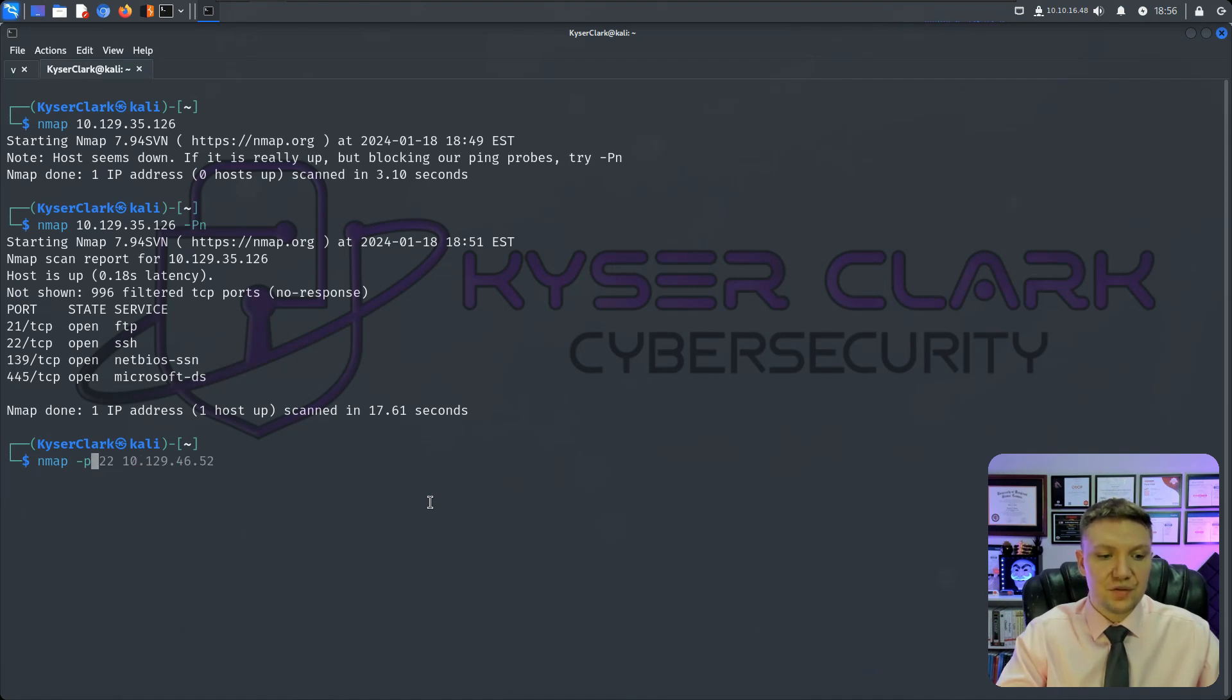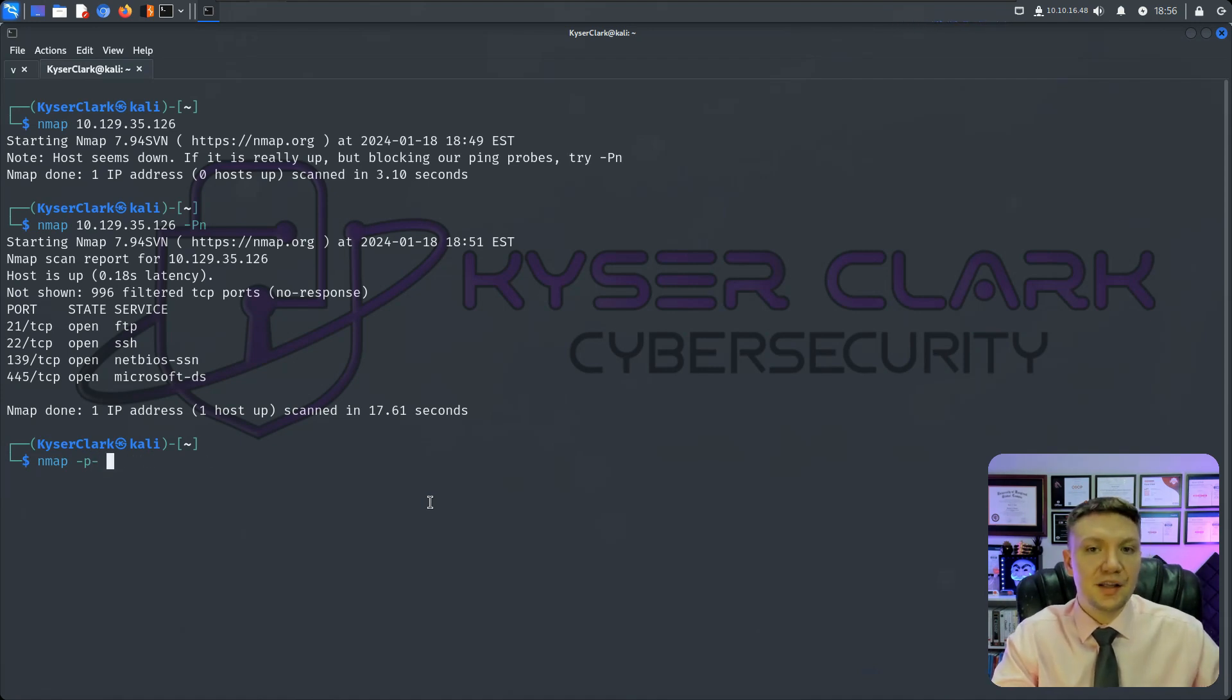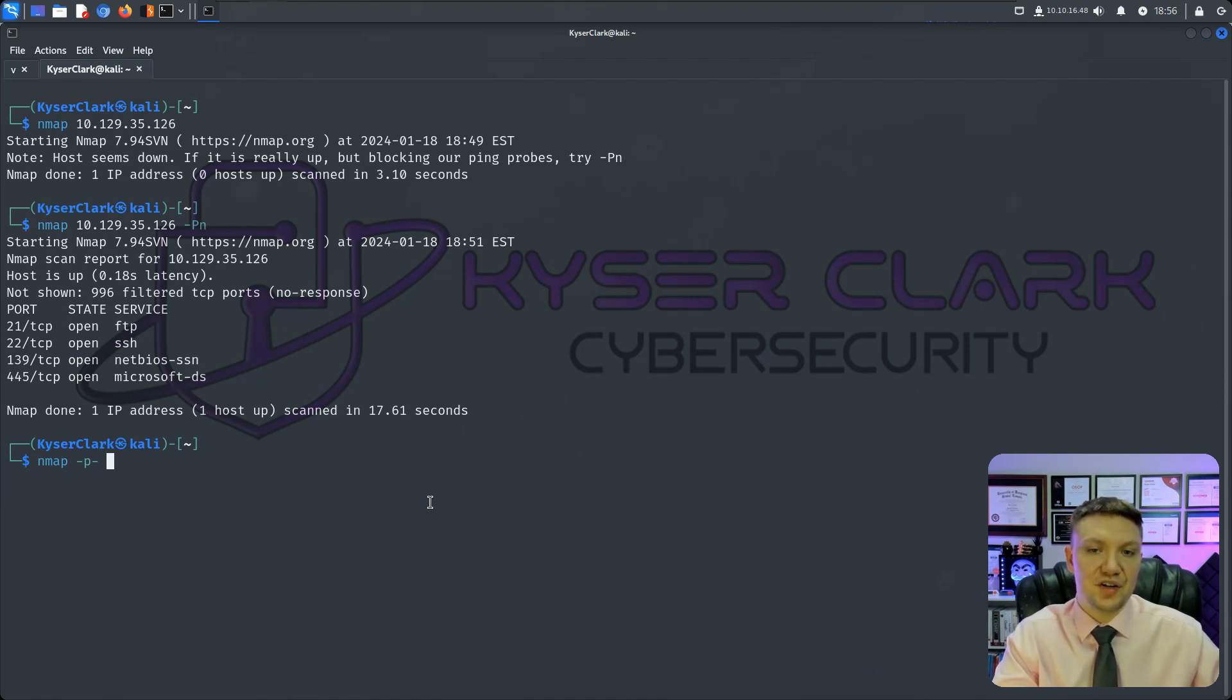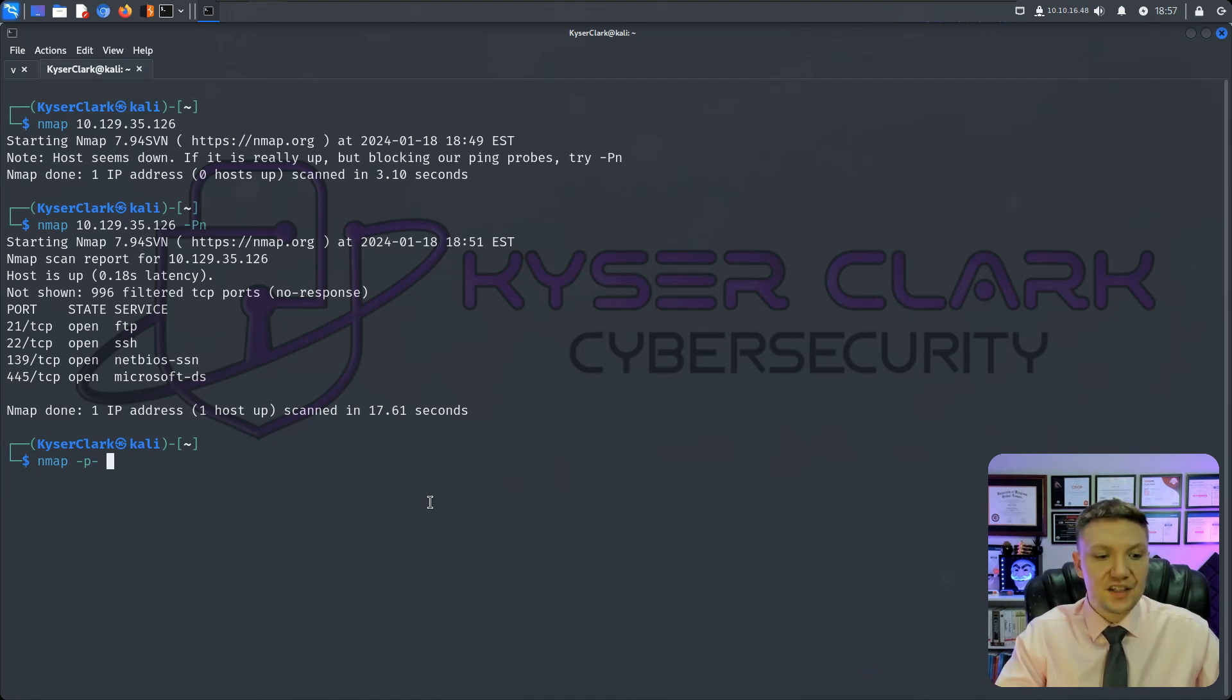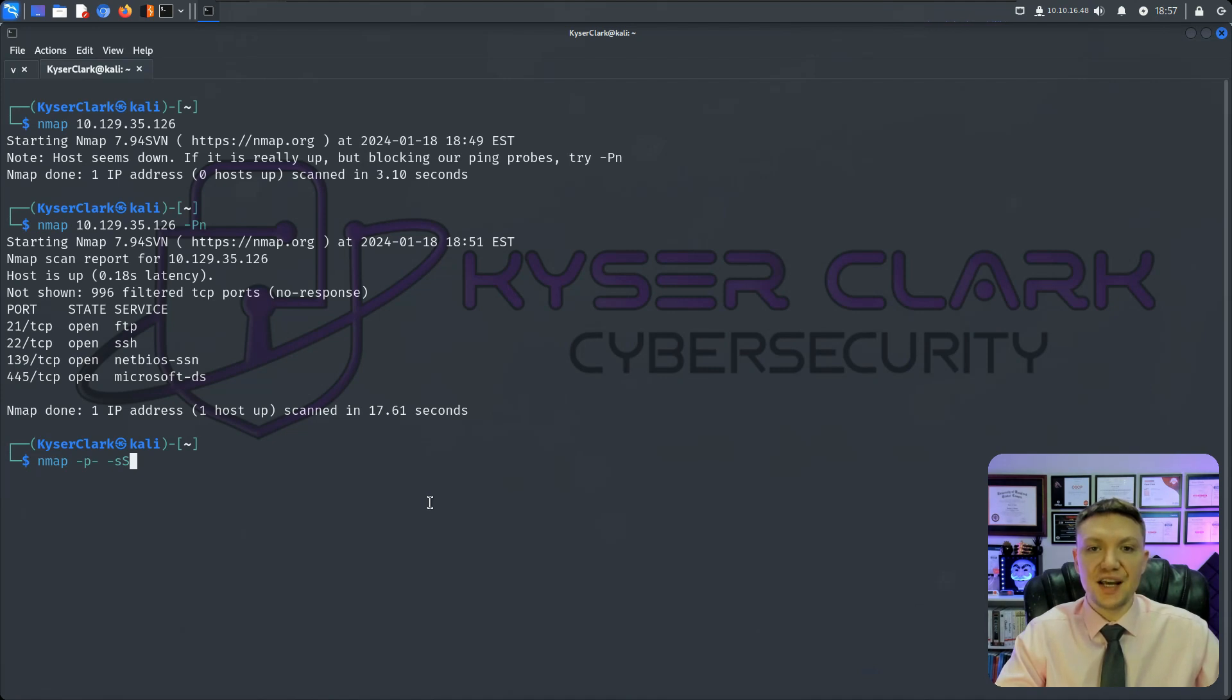But in this situation, we're going to scan all ports because that's typically what I like to do when I'm in the initial discovery phase of a network penetration test or a capture the flag. And then I like to do -sS, which stands for SYN scan, also known as a stealth scan. I'll explain that in just a moment.